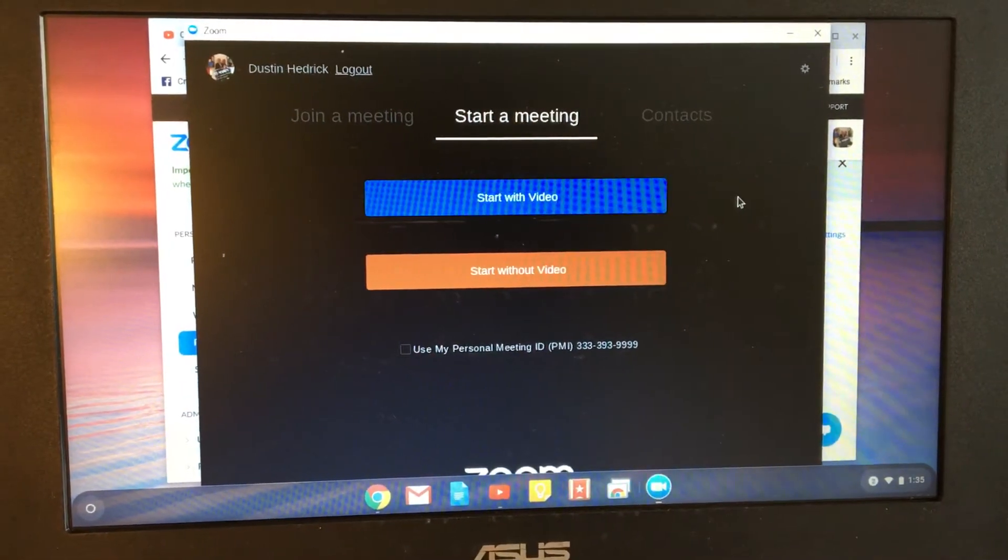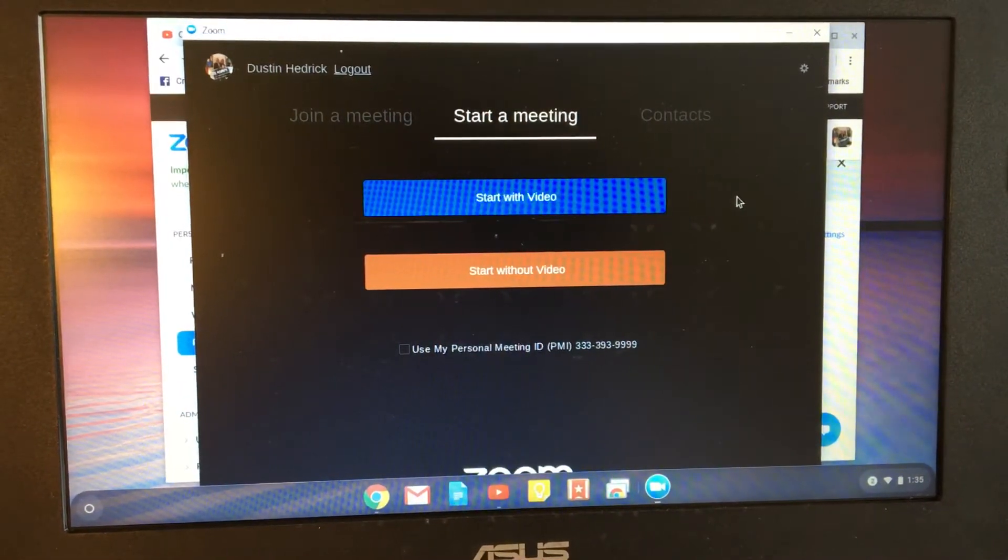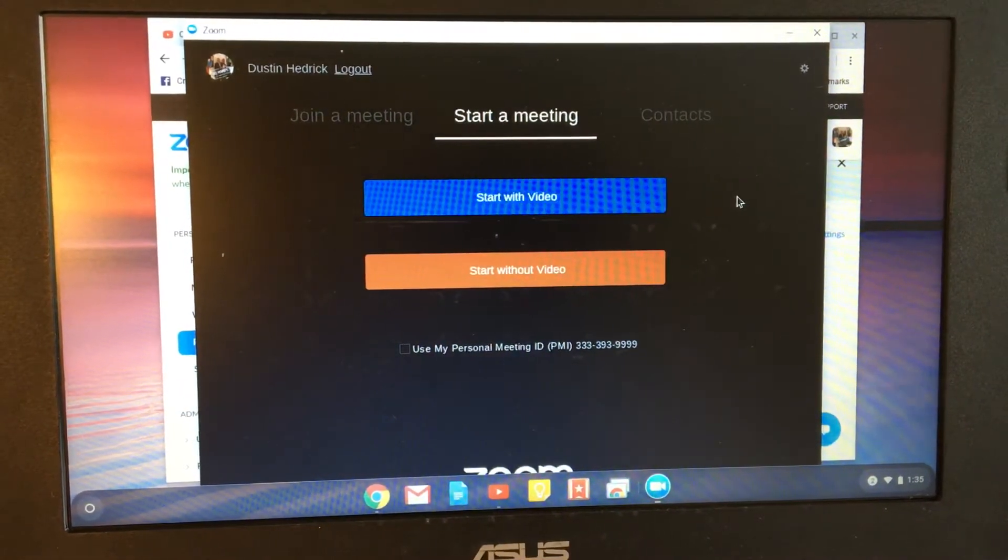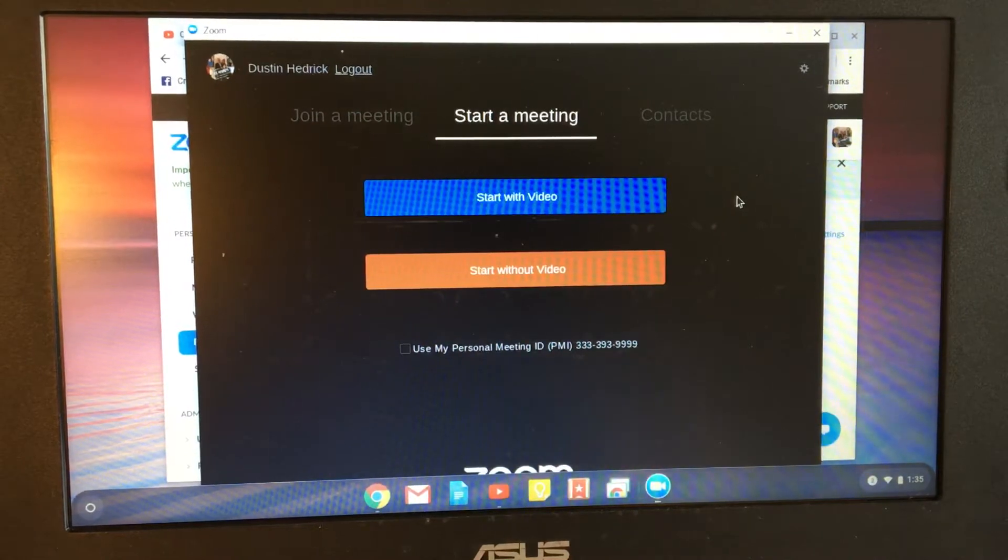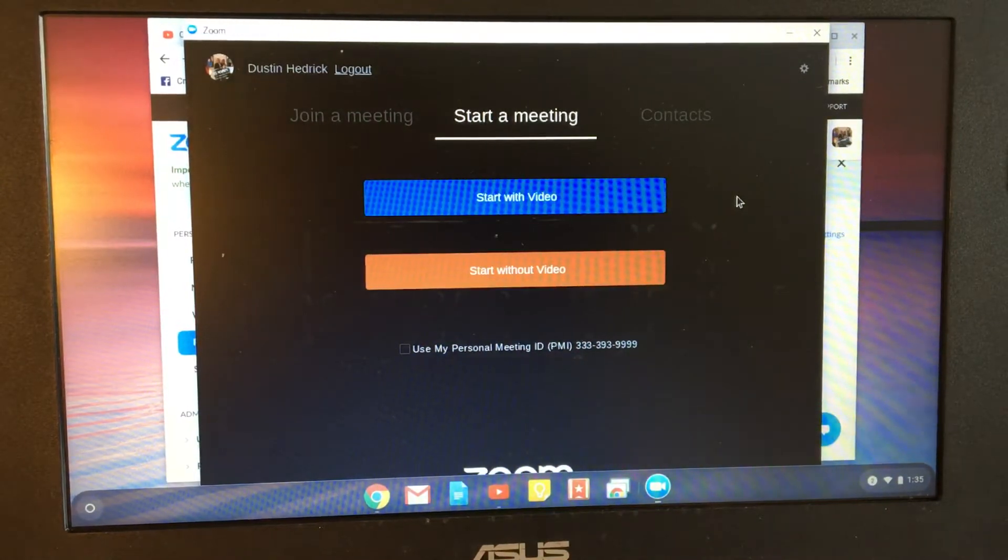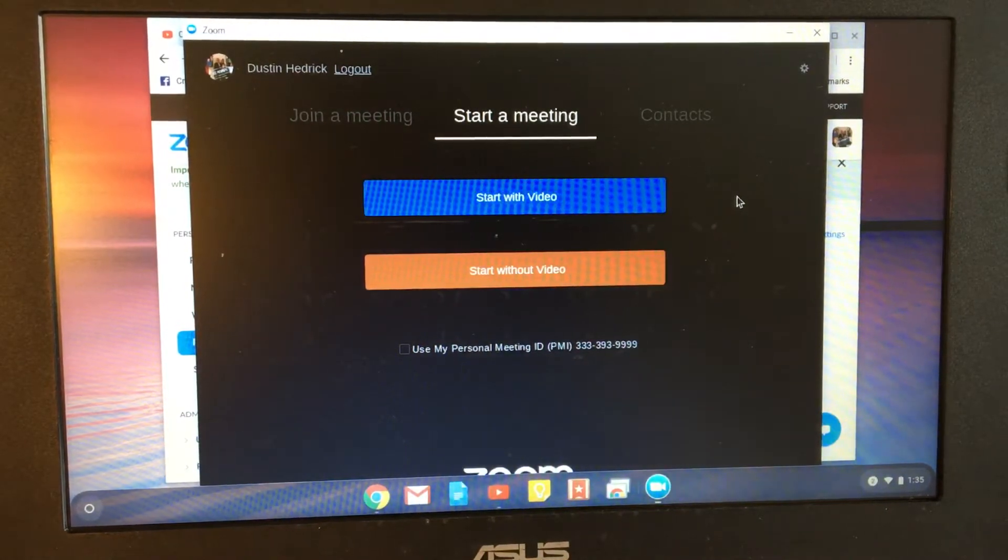Hey guys, welcome back to NerdChic. Got a tutorial today. We're going to go over how to host a meeting on a Chromebook.